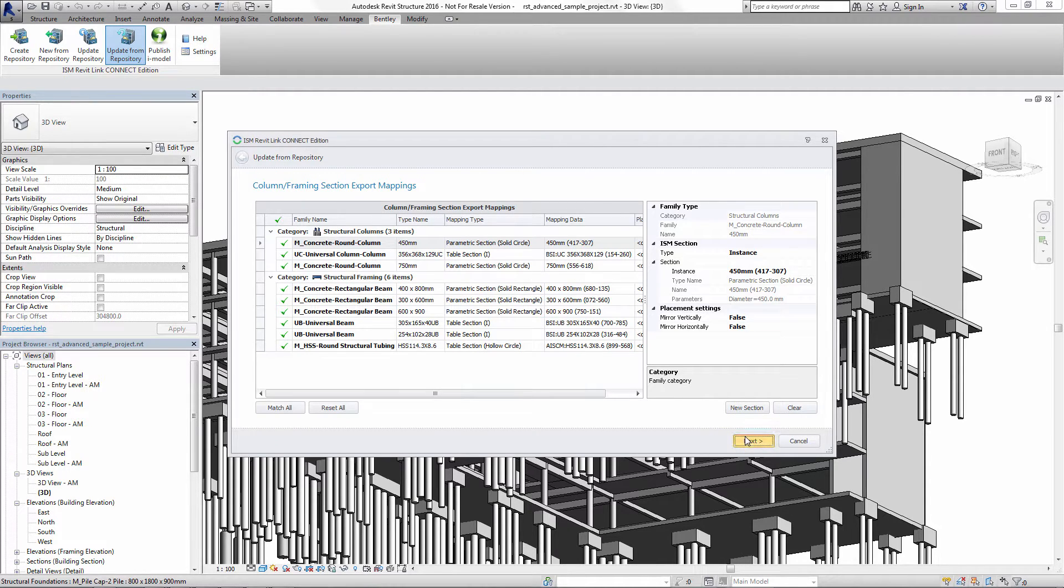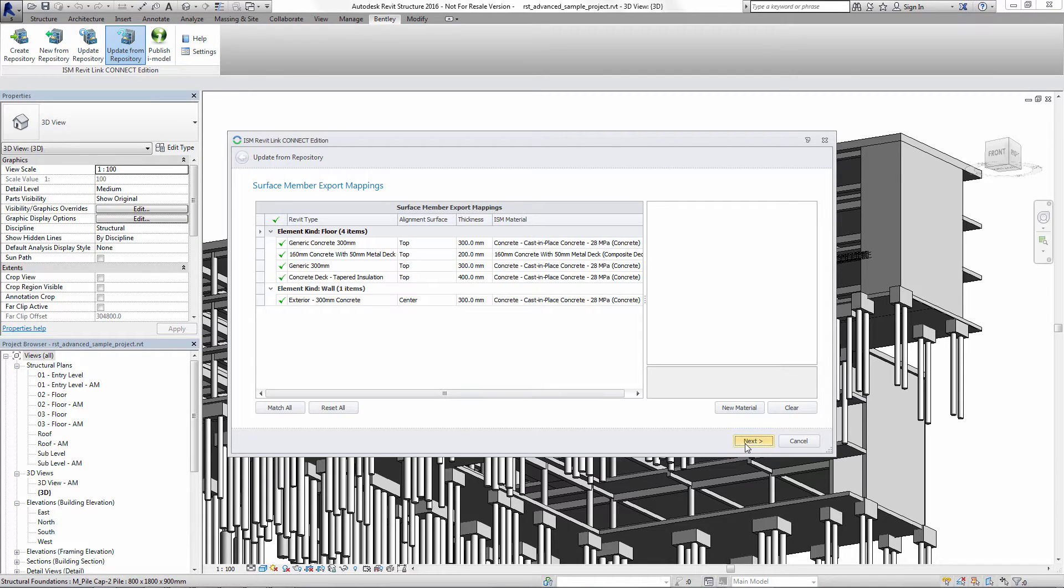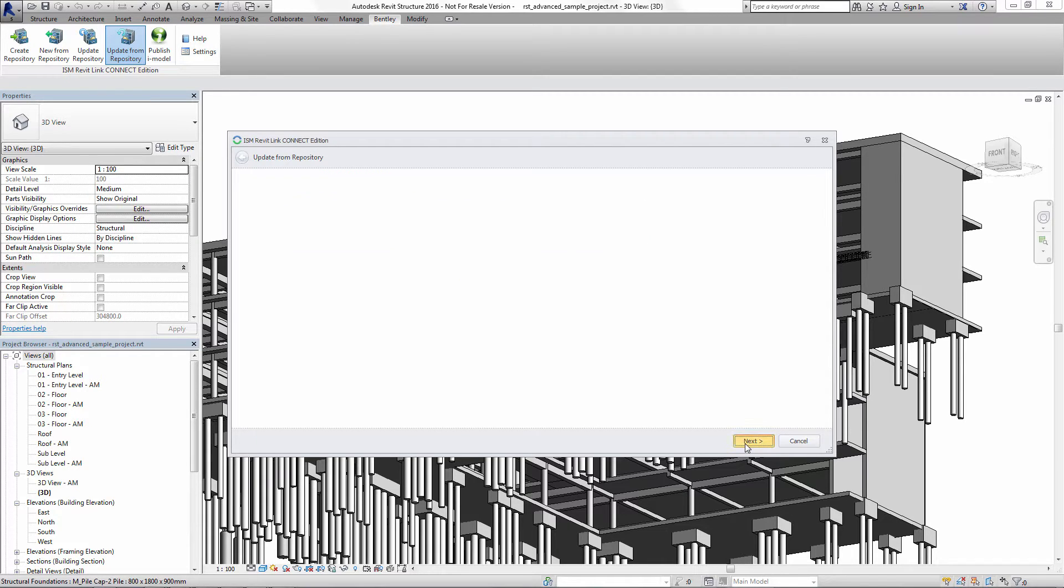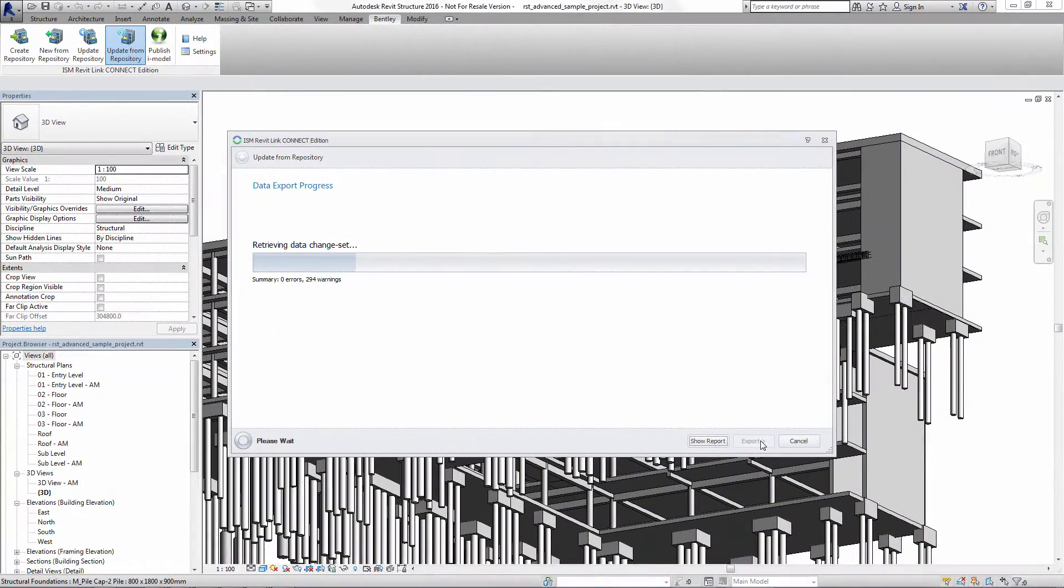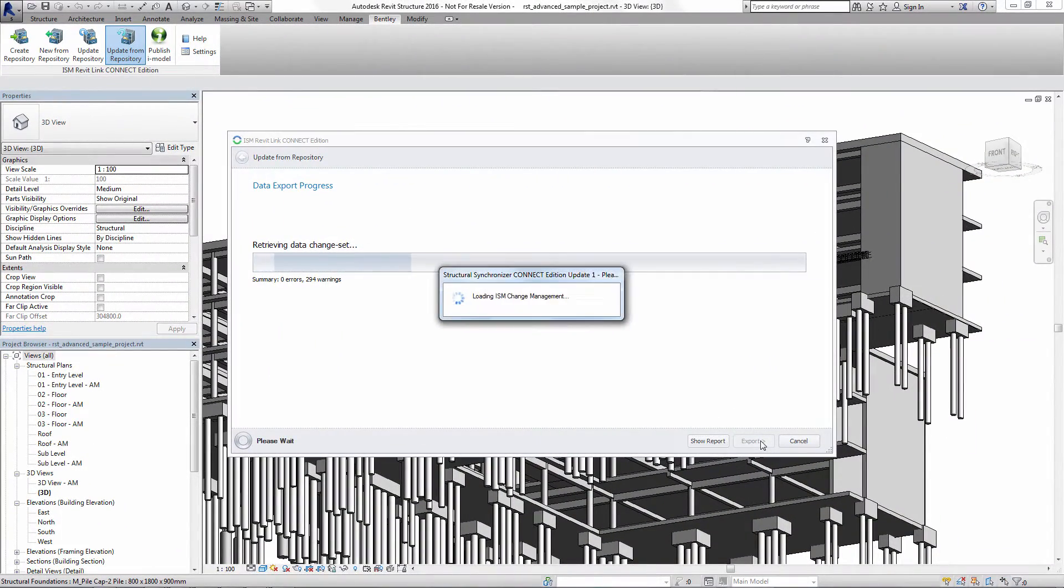We've selected the command Update From Repository in the ISM Revit plugin to bring the changes from the ISM repository back into Revit.